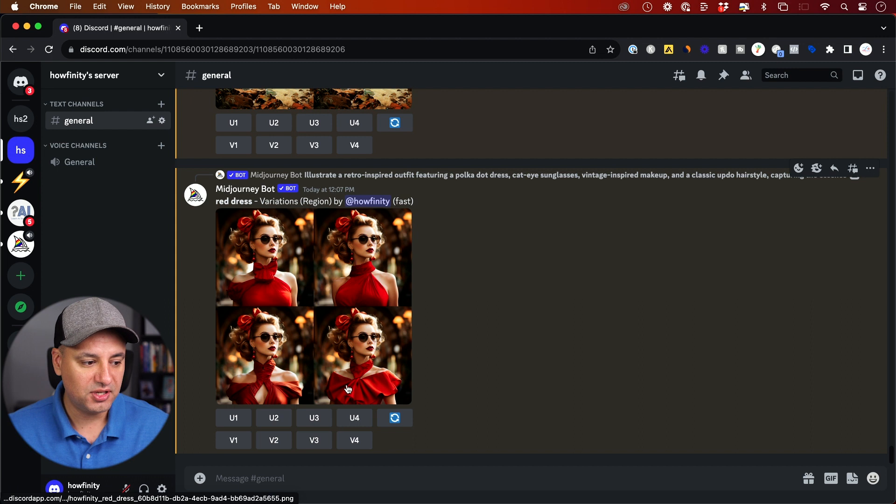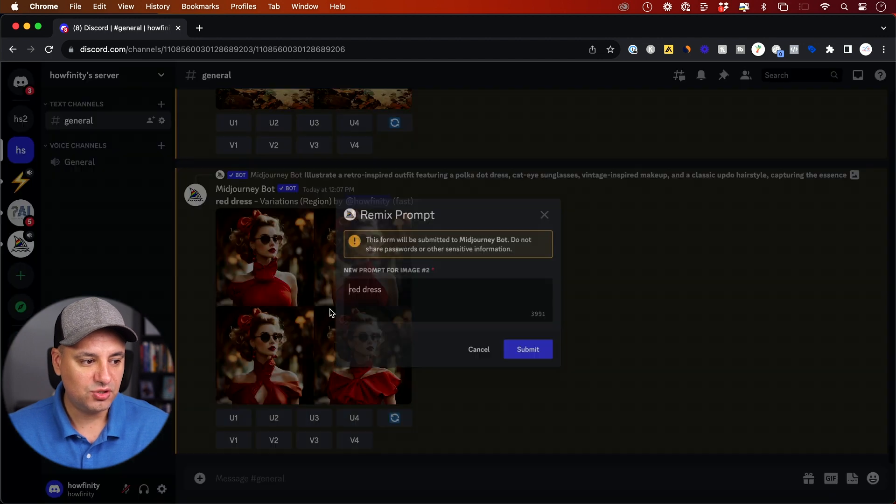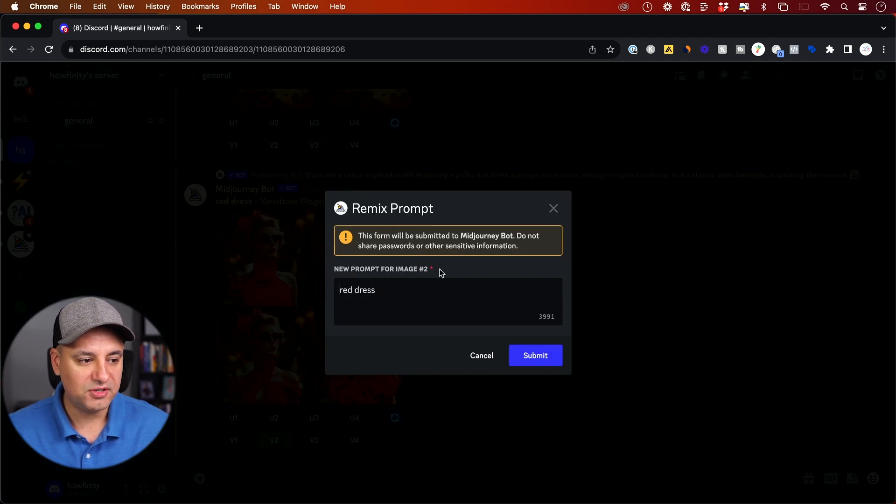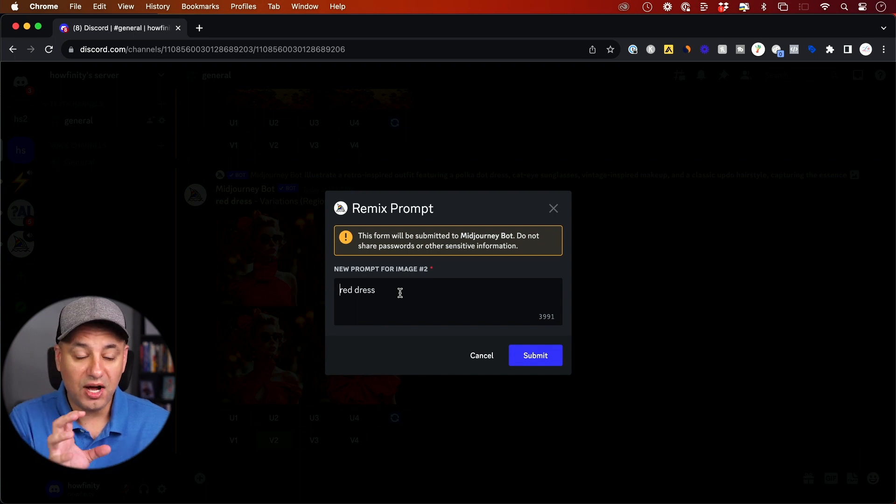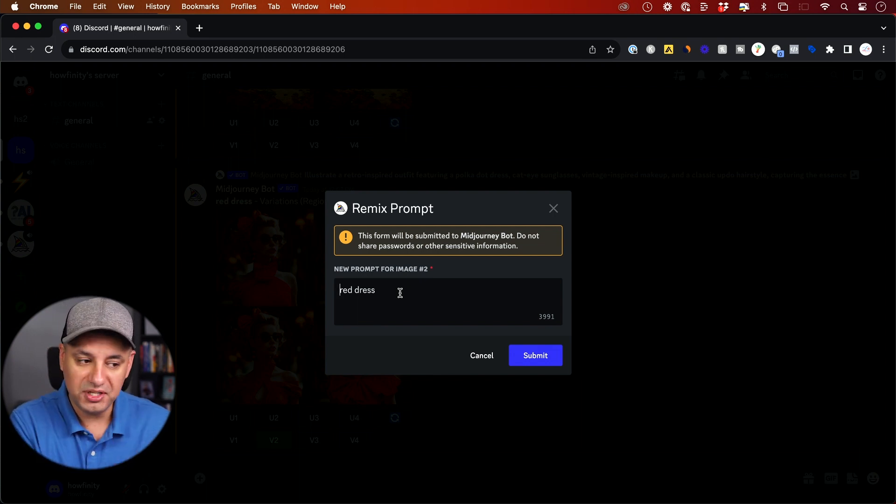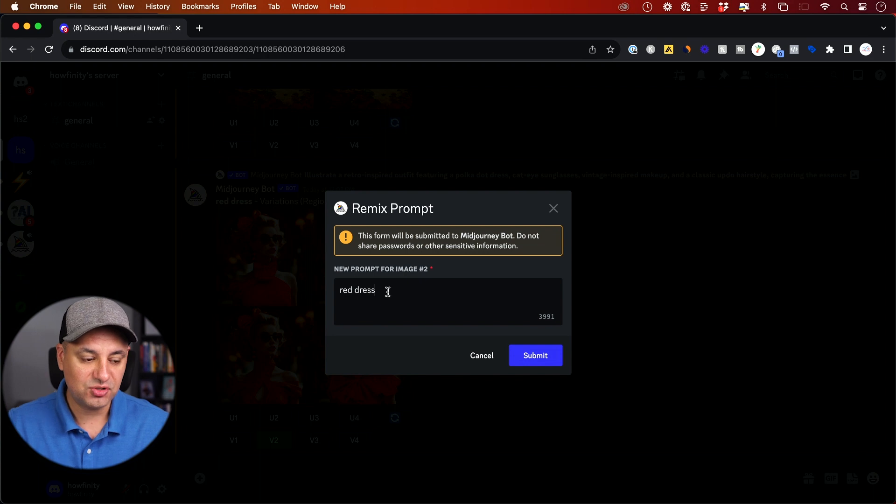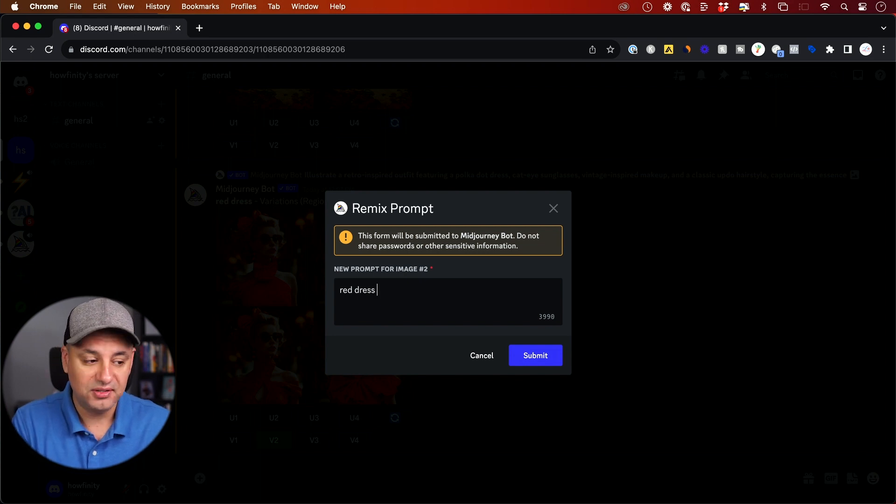Let's say I like this one here, V2. So if I press V2, I'm going to get four different alterations of V2. And I could even make sure I alter that prompt a little bit more here. So this didn't have much detail, so I could add a little bit more detail.